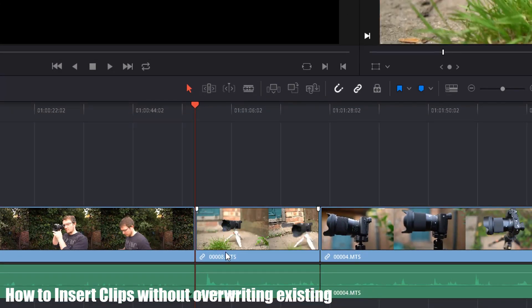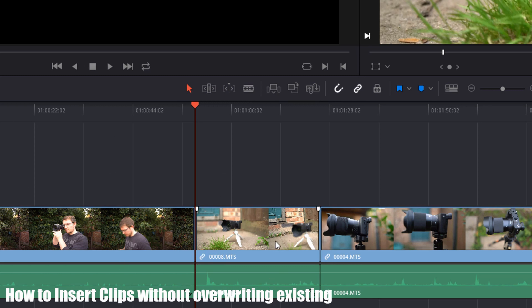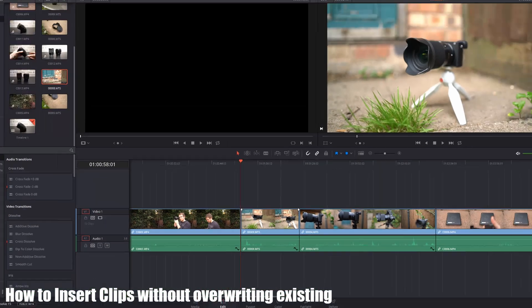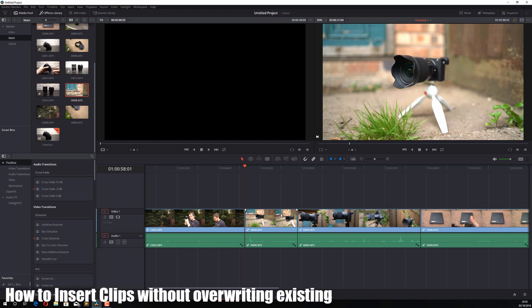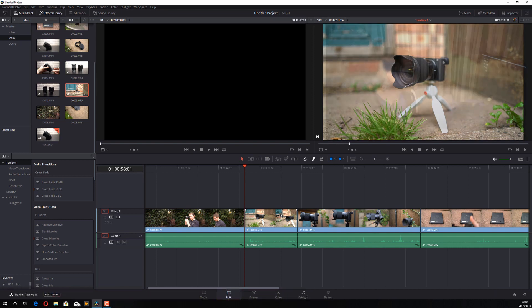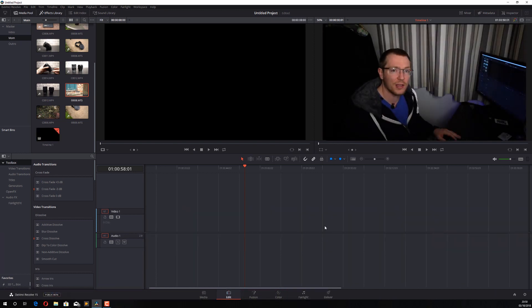It just replaces it like-for-like. It will trim the video you've added to be the same length as the one that was there before, so you may need to adjust it. That's the easiest way to add clips to your timeline without overwriting things.